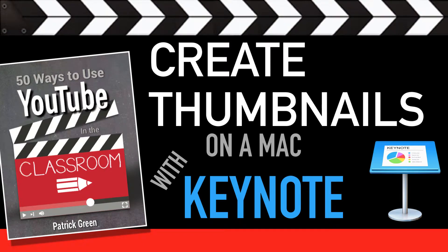Hey folks! Today I just wanted to quickly show you how I make YouTube thumbnails with Apple's Keynote application.